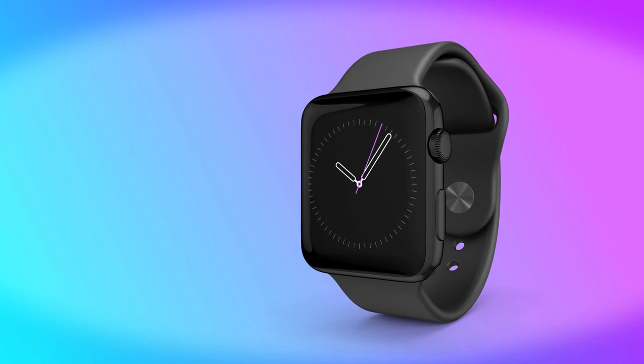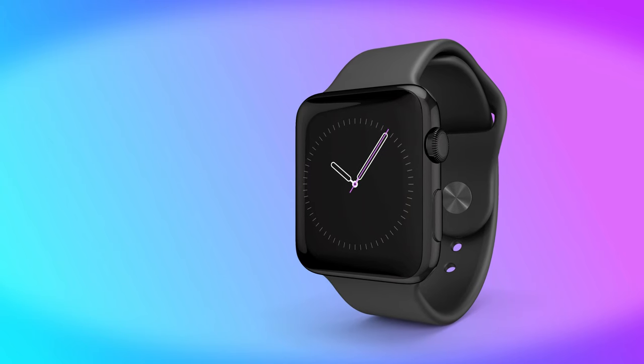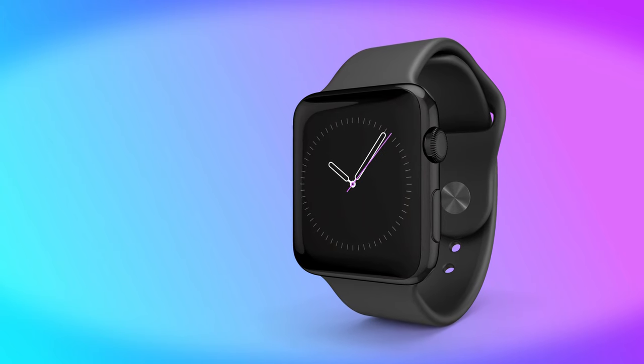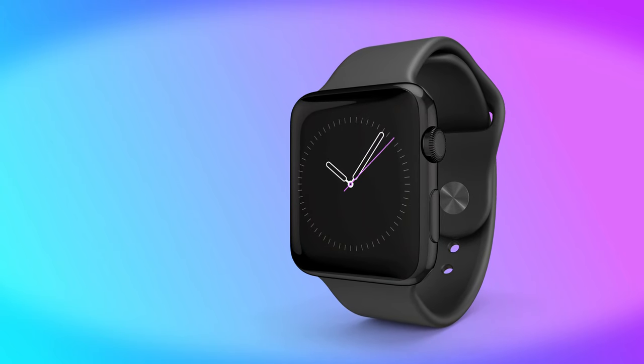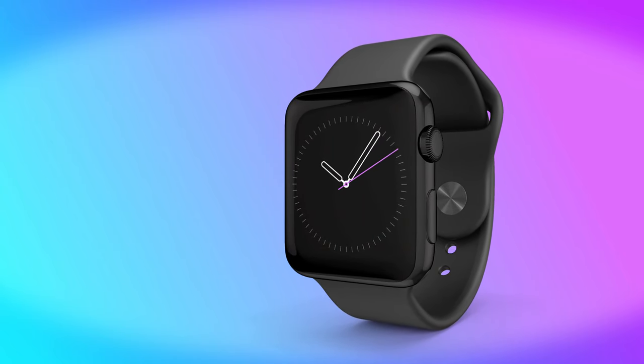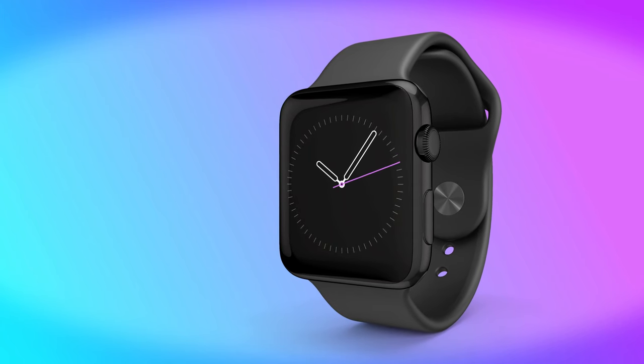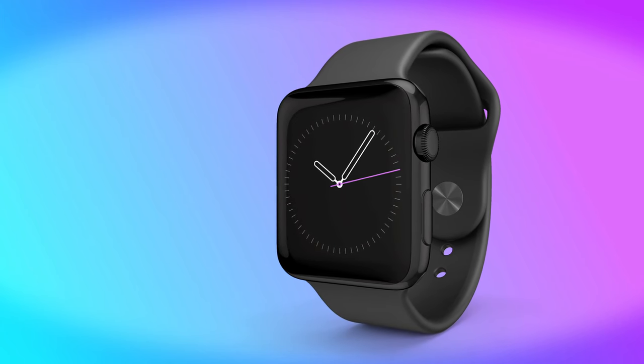I'm going to show you how to animate a clock and add some realistic bounce to the ticking movements, all in After Effects. Welcome to the channel, I'm Ryan and this is Motion Methods.